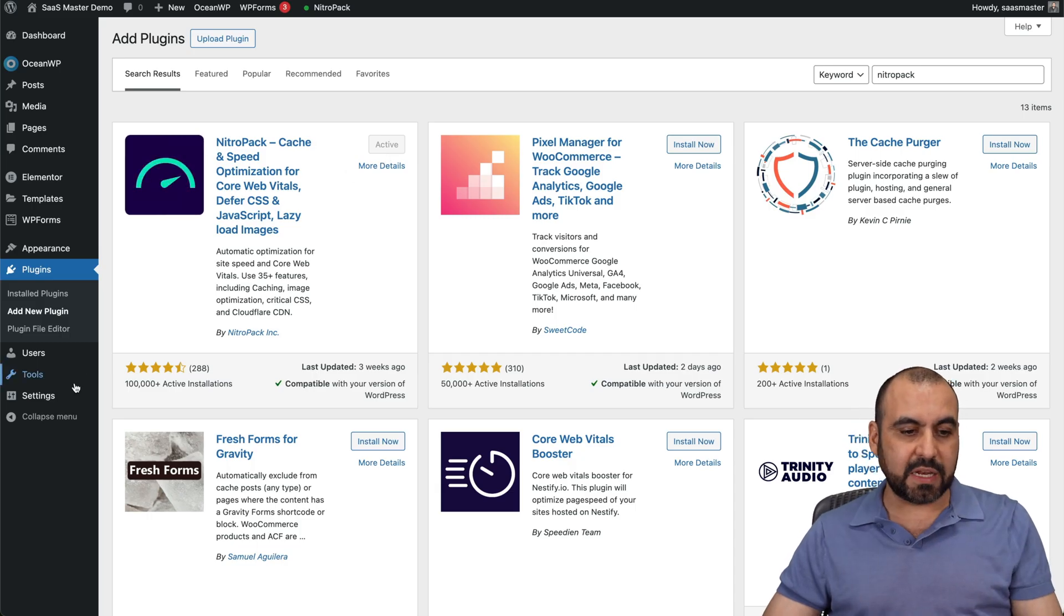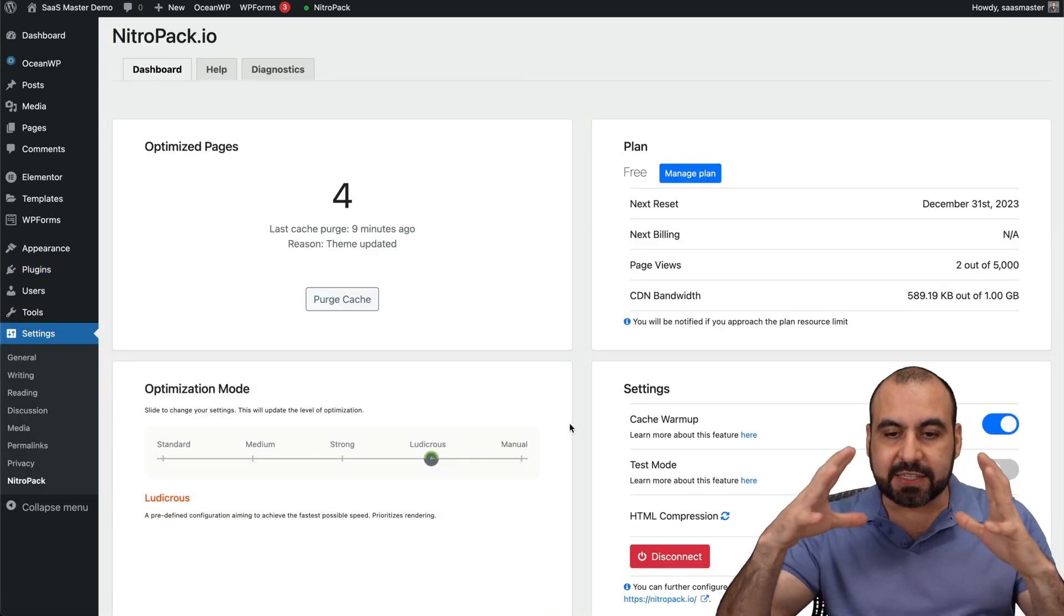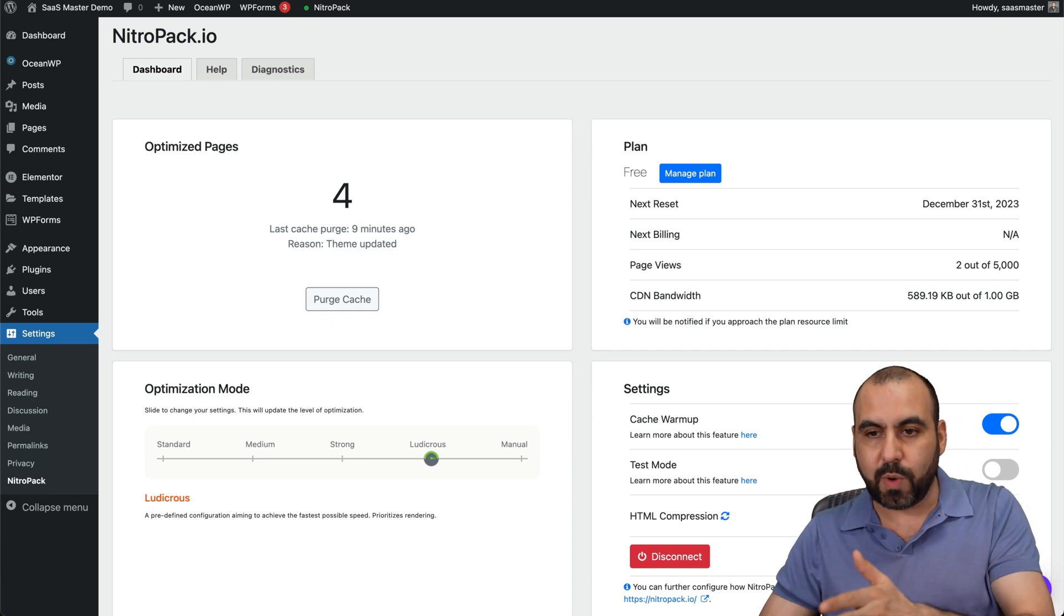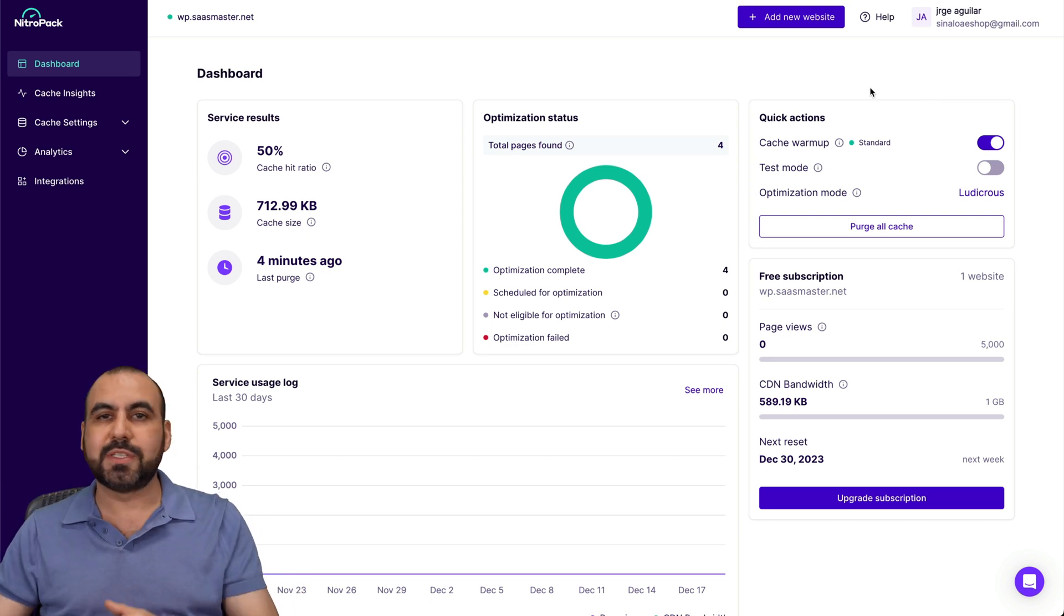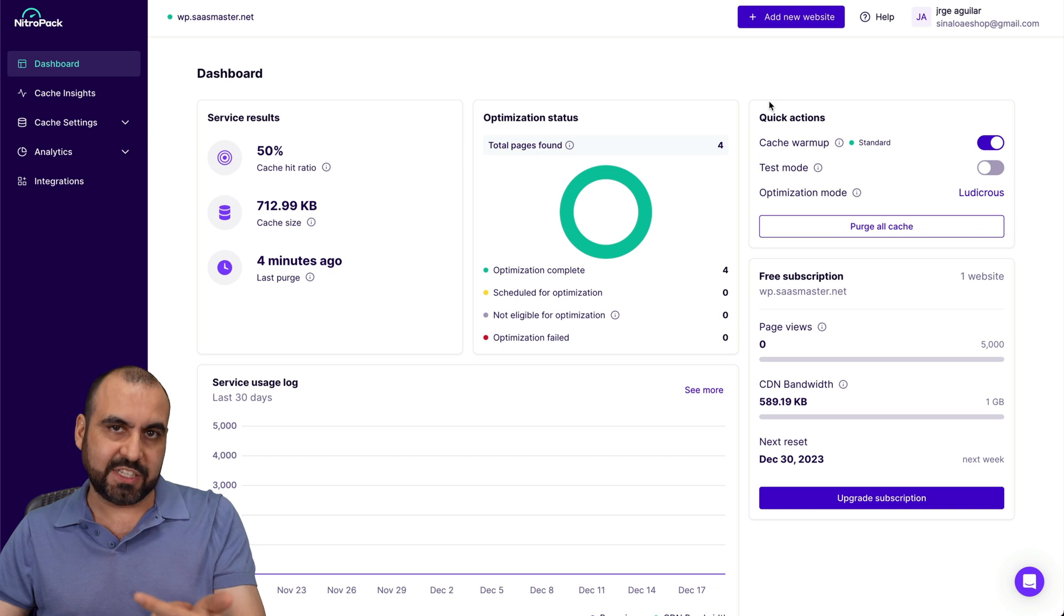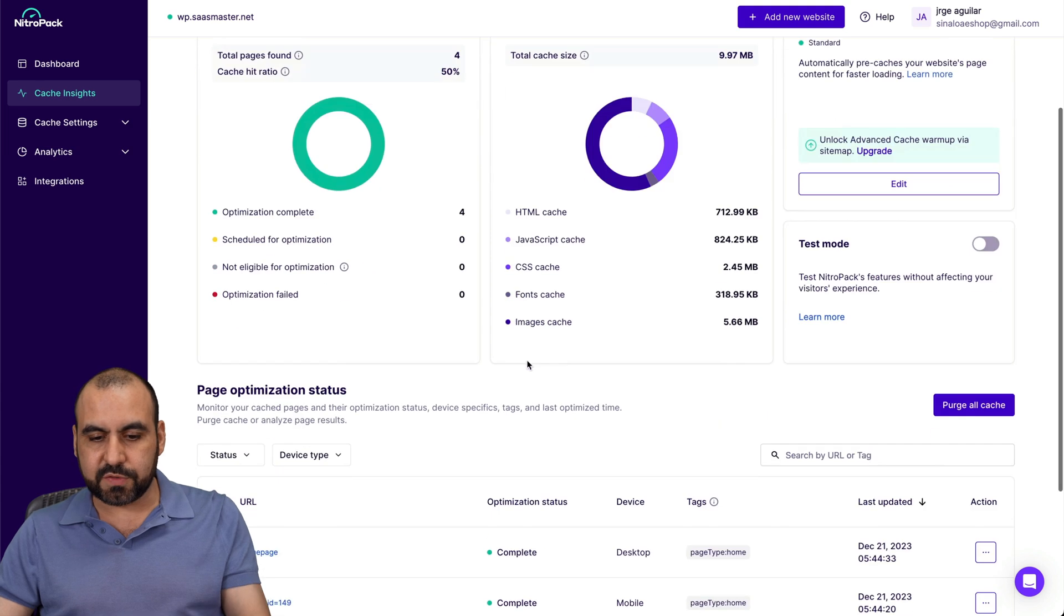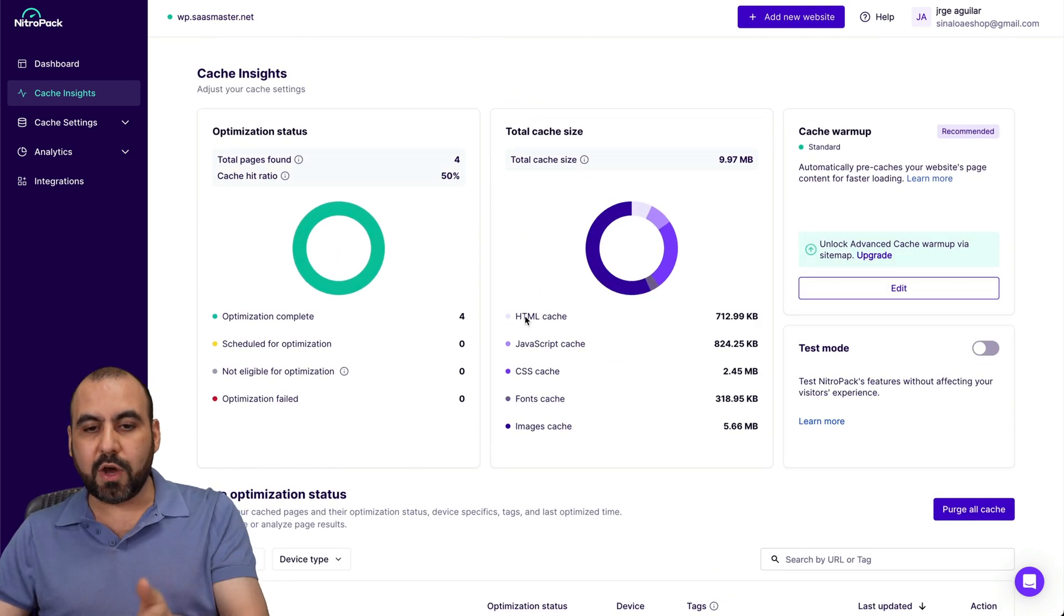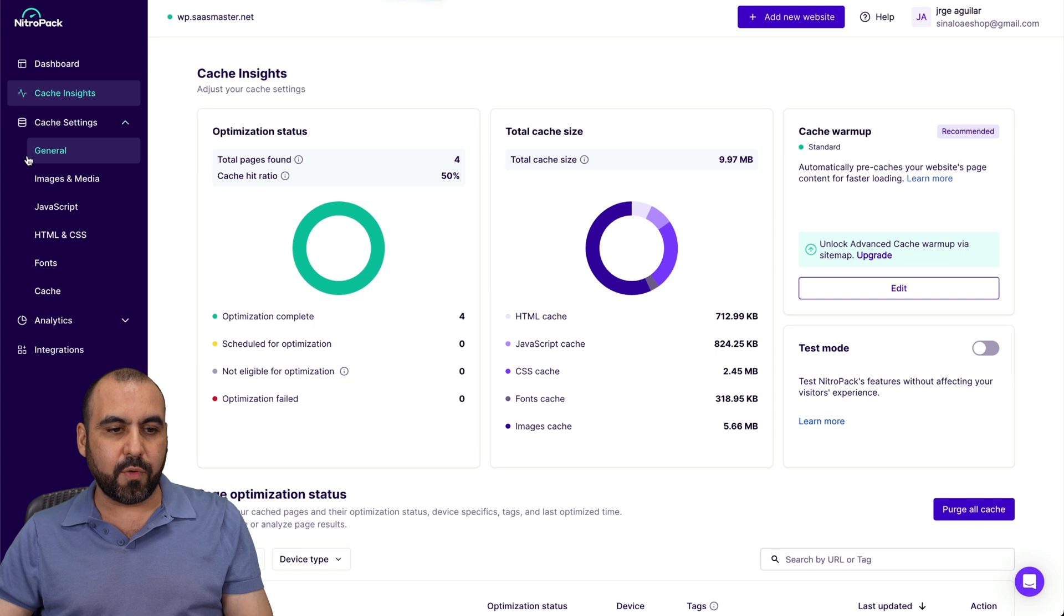Once you activate it, it's going to be available right here in settings, NitroPack. There's not a lot of settings inside of the WordPress section. You have to jump into the actual website where it's going to be tied together. In this section, you're going to be able to obviously tweak the settings for your cache and optimization settings, go into cache insights, and you're going to be able to view all your details for your analytics for this particular website. This is what's been going on on this site. And it's basically a demo site just to give you a heads up.